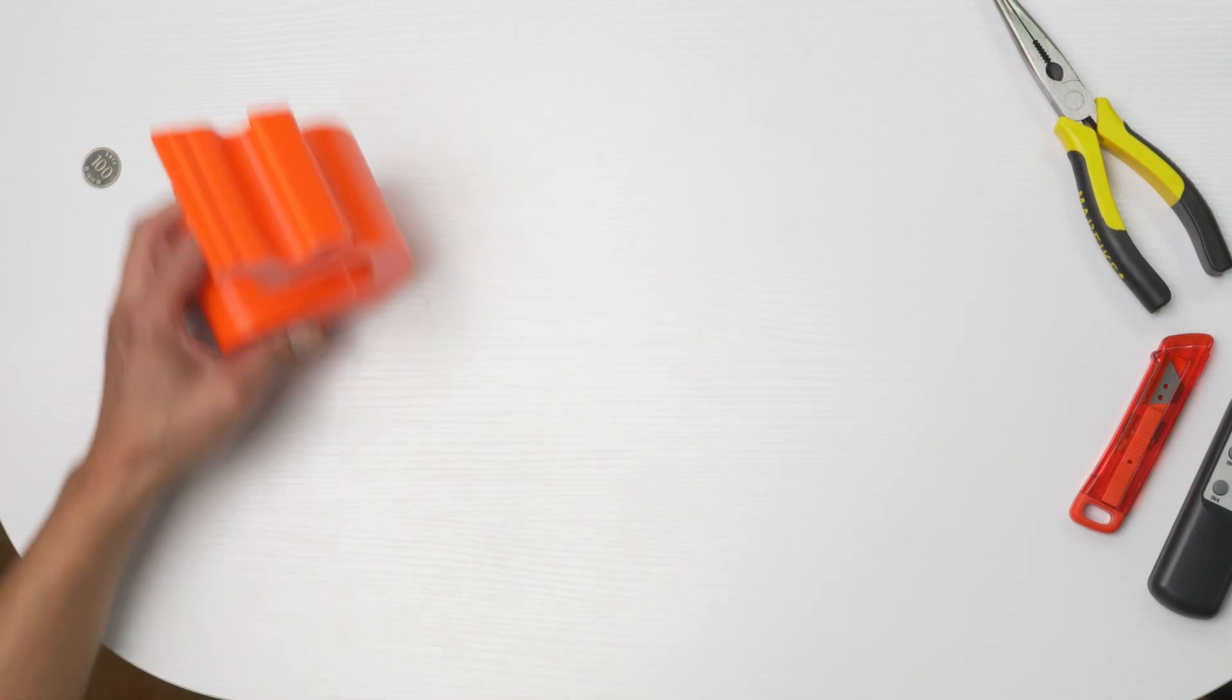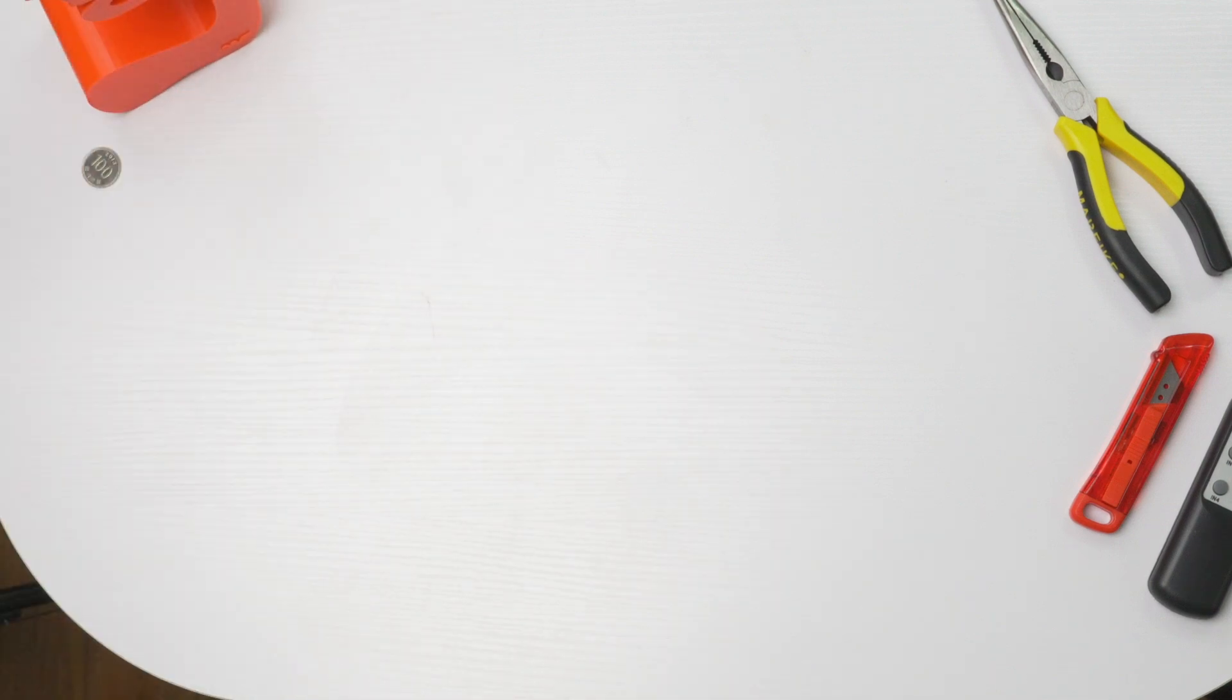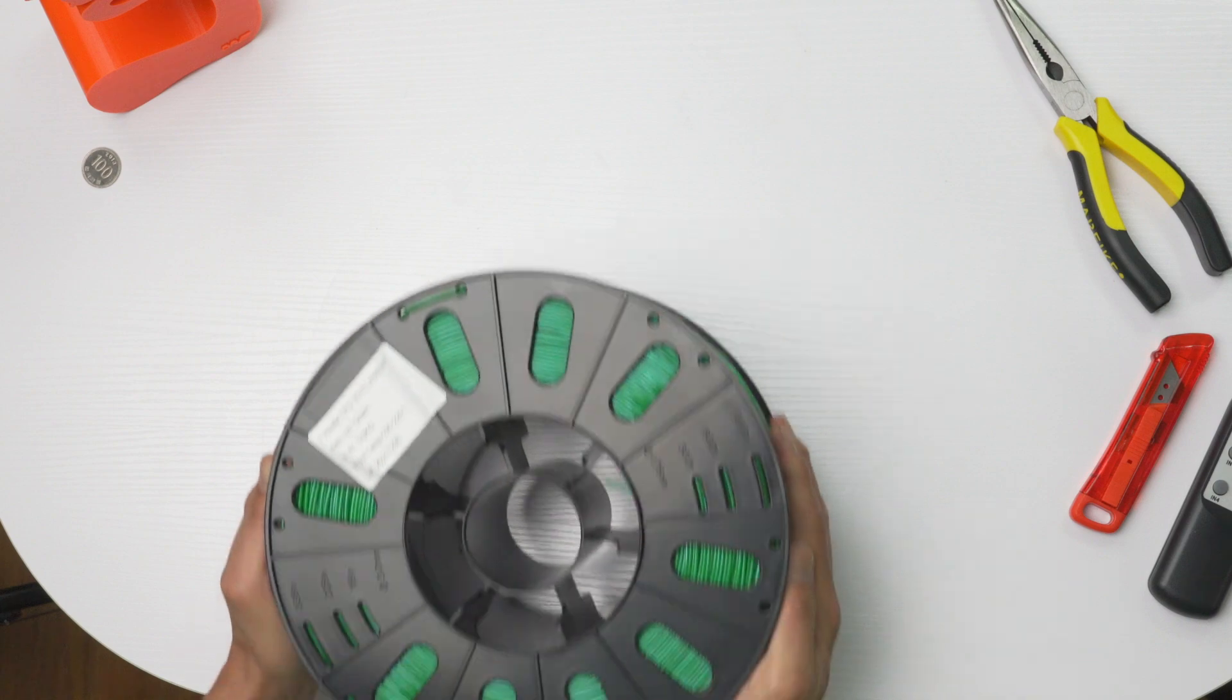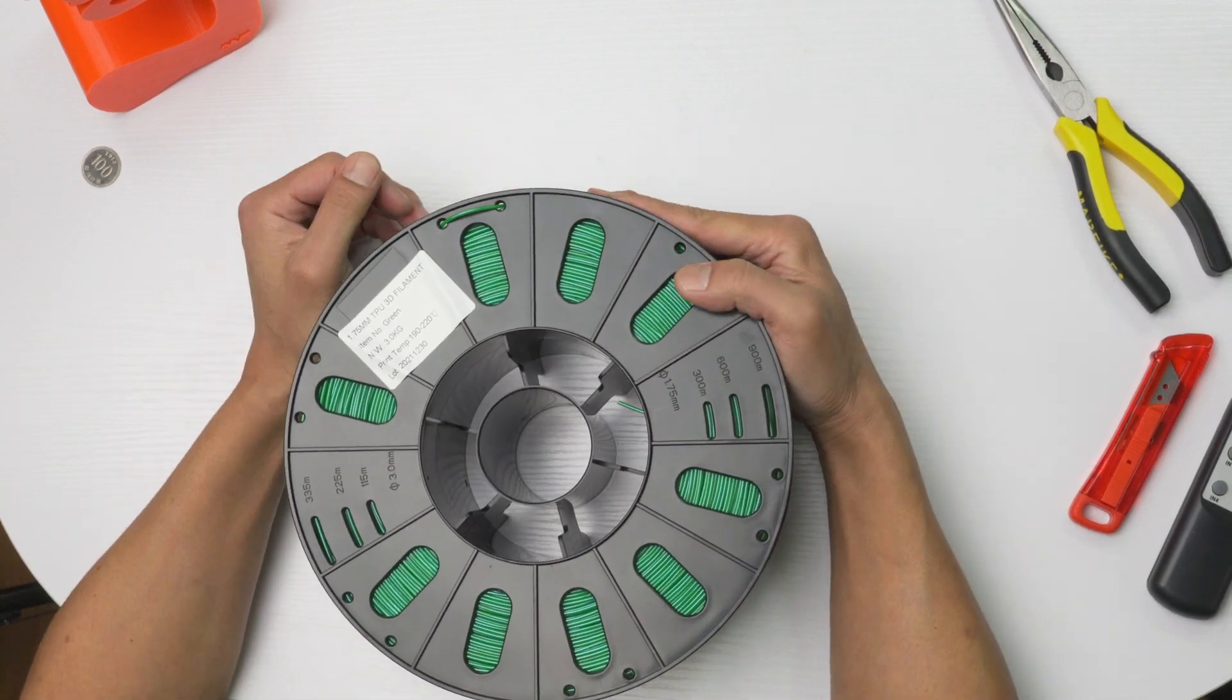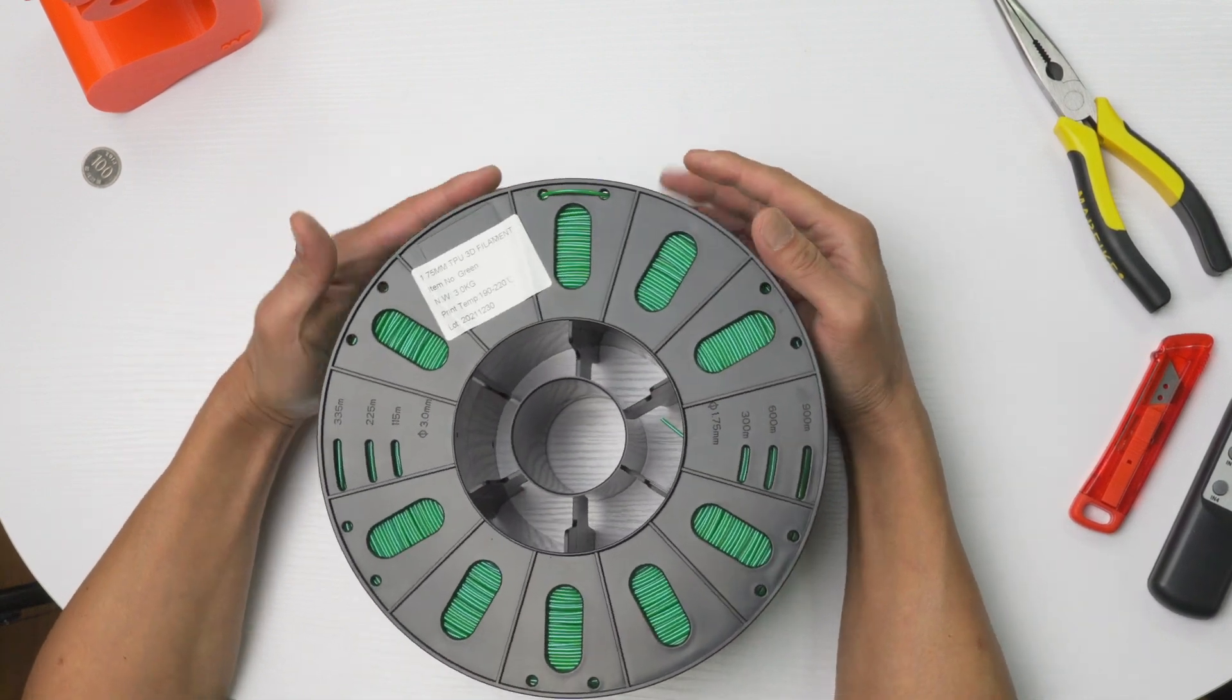Hey guys, today we're going to show you how to make a dehydrator, a filament drying thingy.